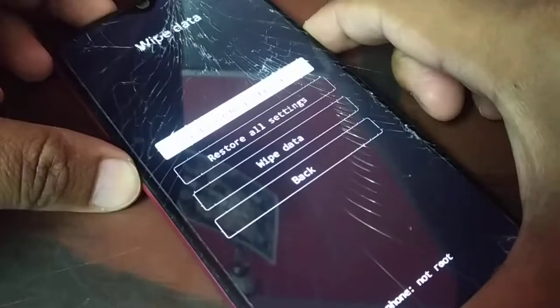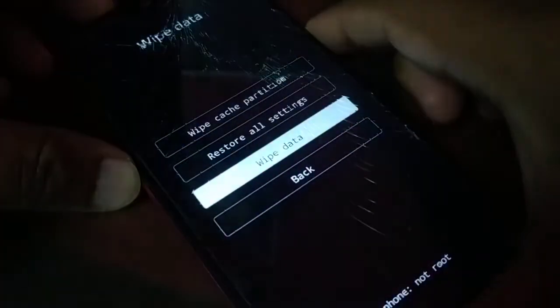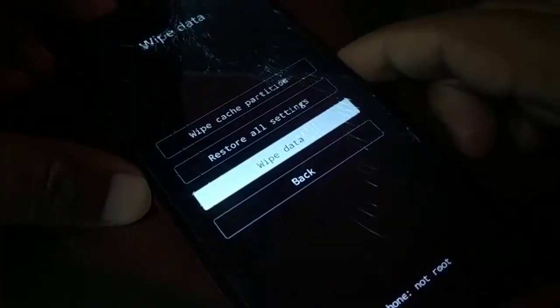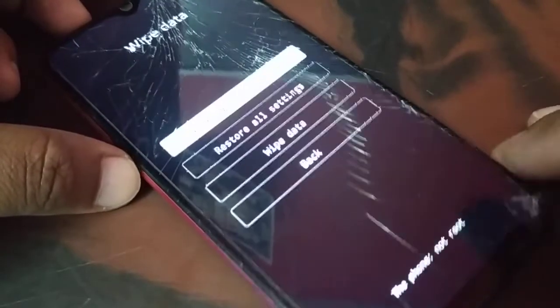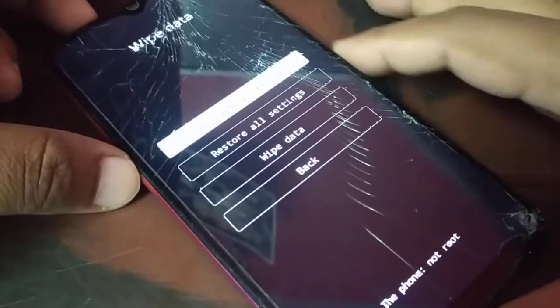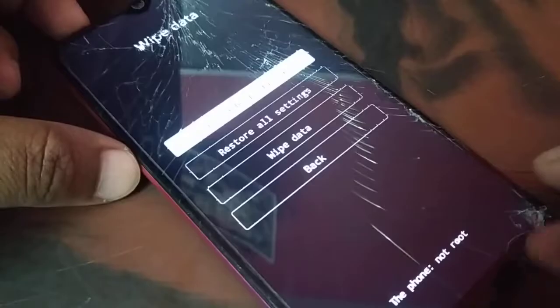Now try to wipe data — select 'Wipe Data' and press the power button to confirm. If it asks you for the unlock password again, just go back. Most devices do not ask for it, but some devices do.